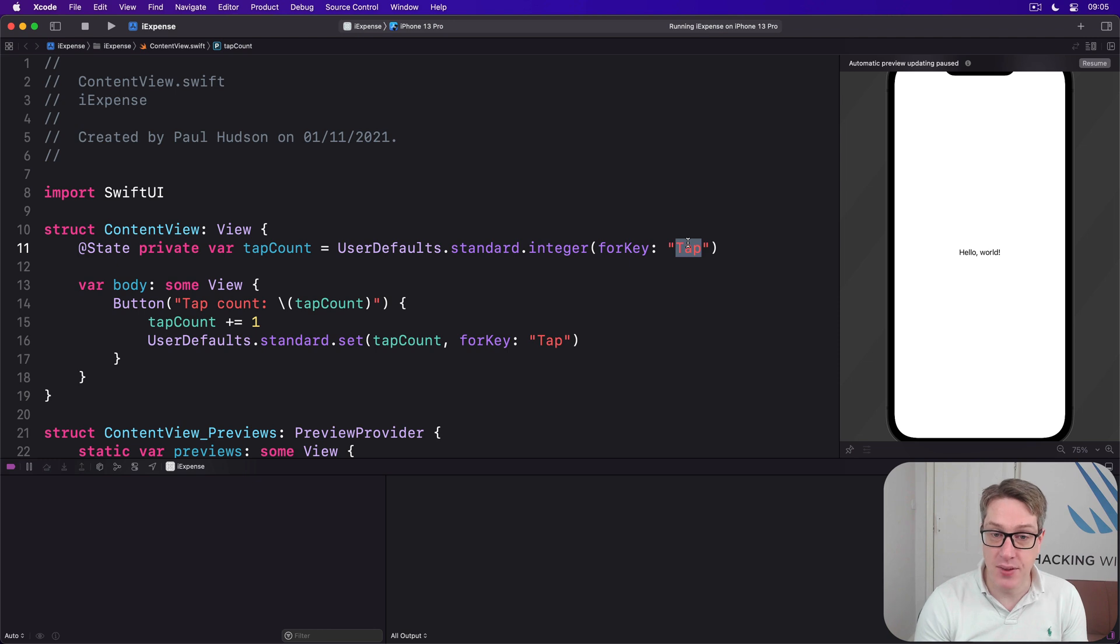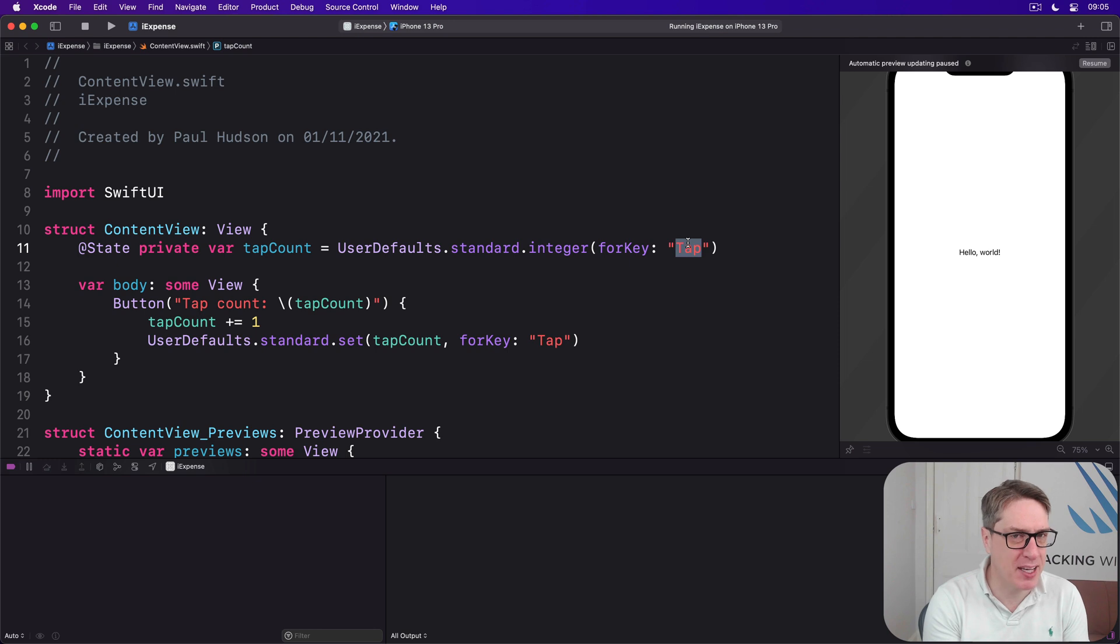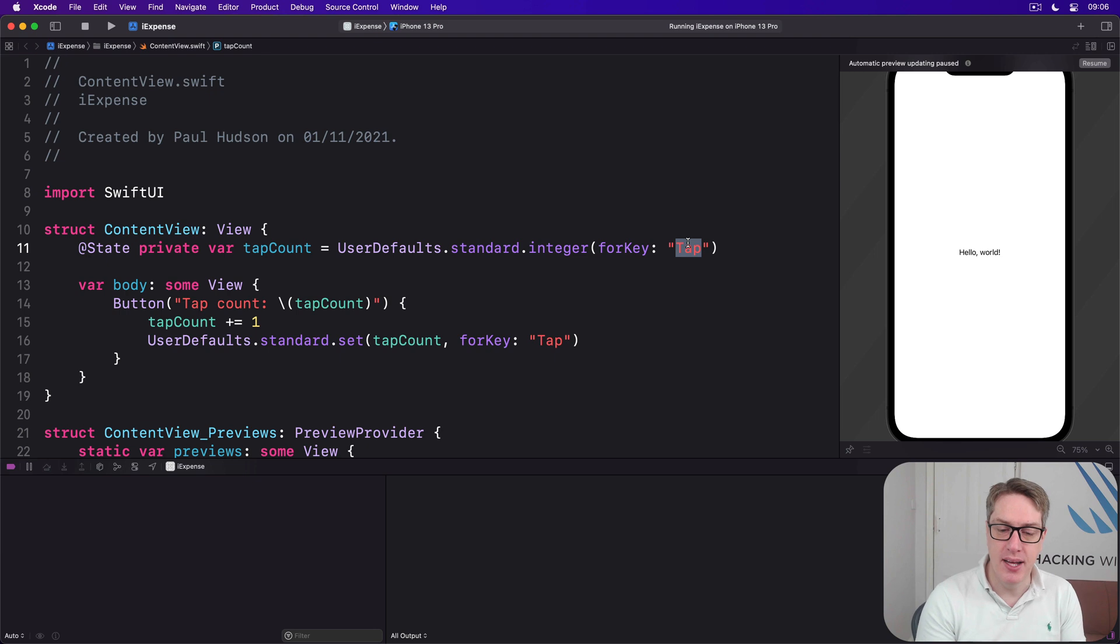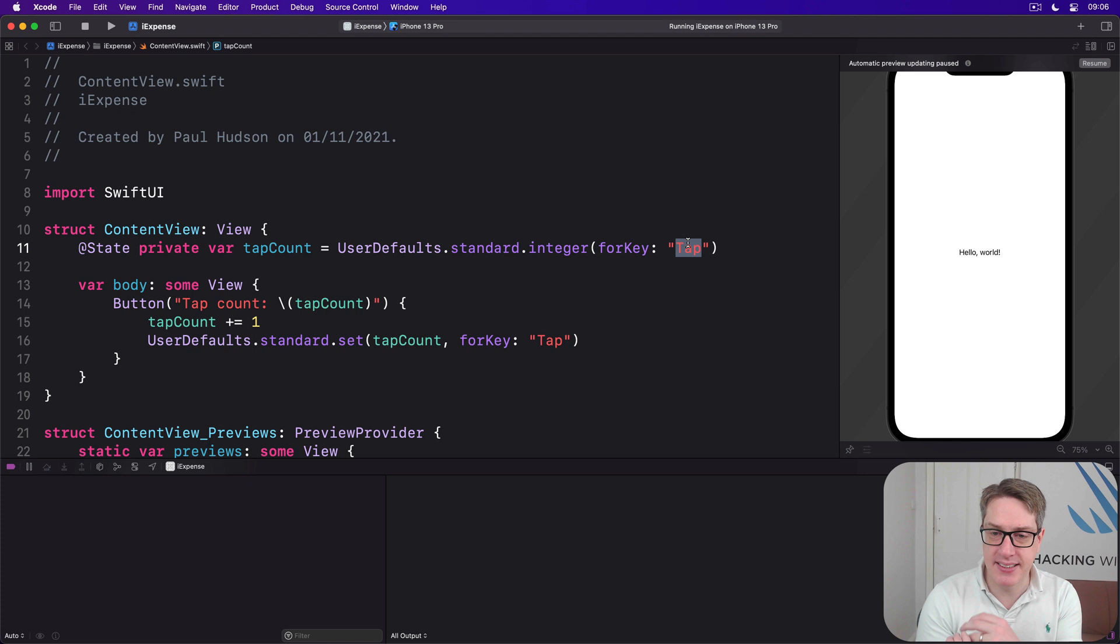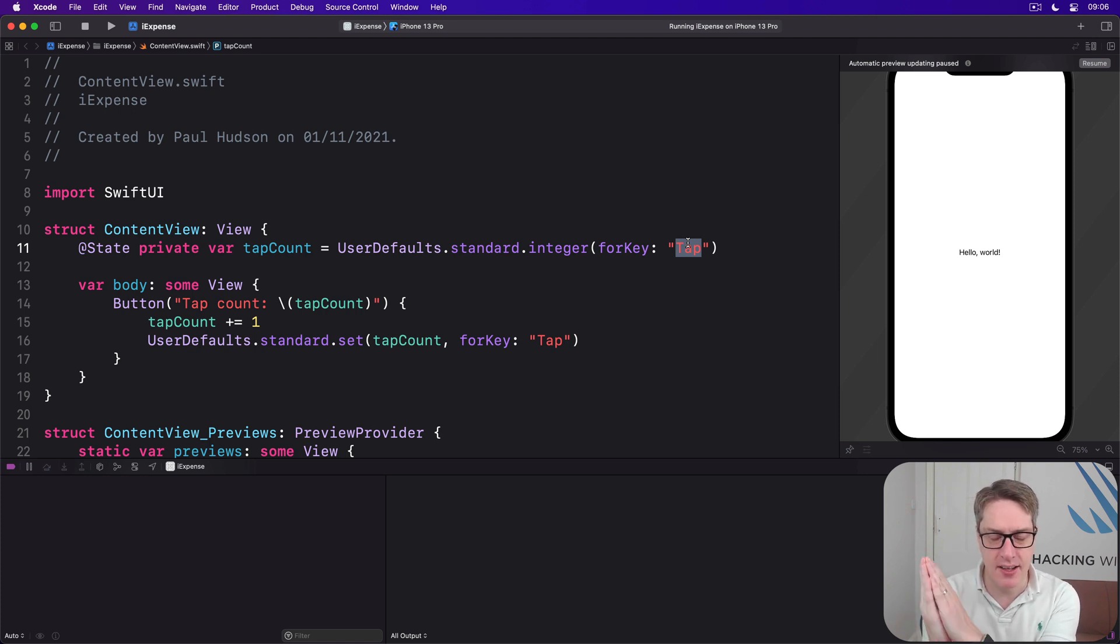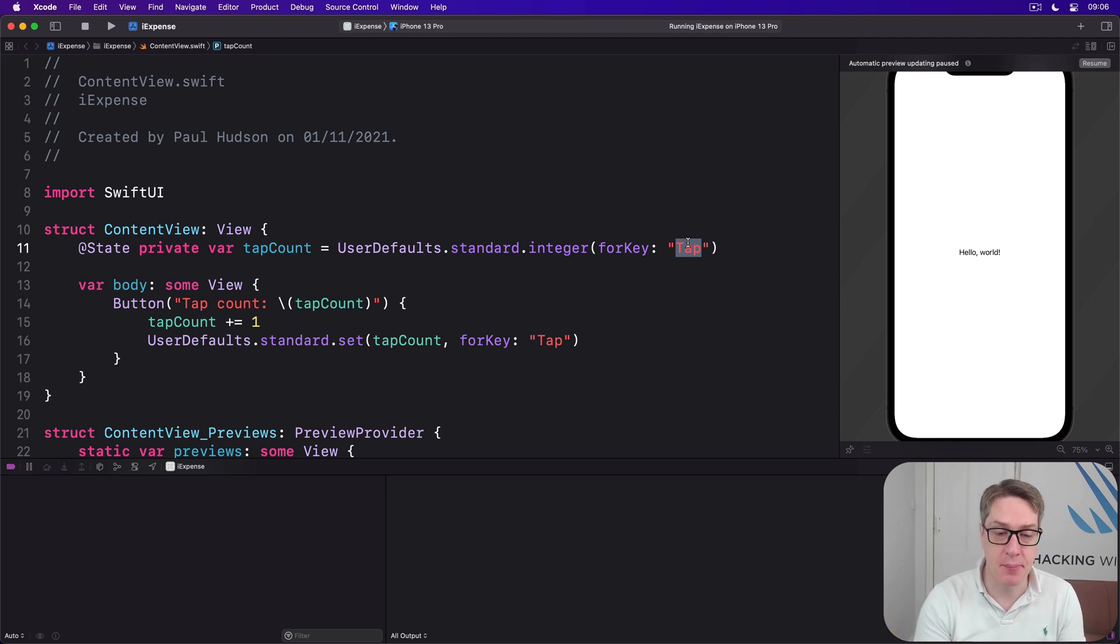Now, this is helpful for integers. Zero makes a sensible default for integers. But with booleans, for example, it can be confusing. If you had bool(forKey: "hasTapped"), for example, and if it can't find a key you've asked for, you'll get back false. But is that false one you've set yourself, or does that mean there's no value at all? You can't tell. So be careful with that.